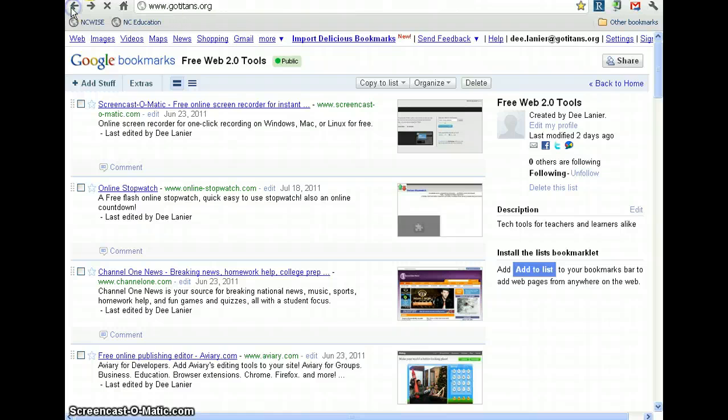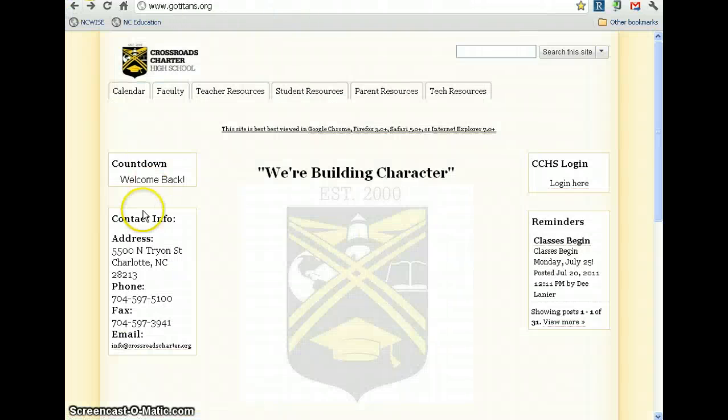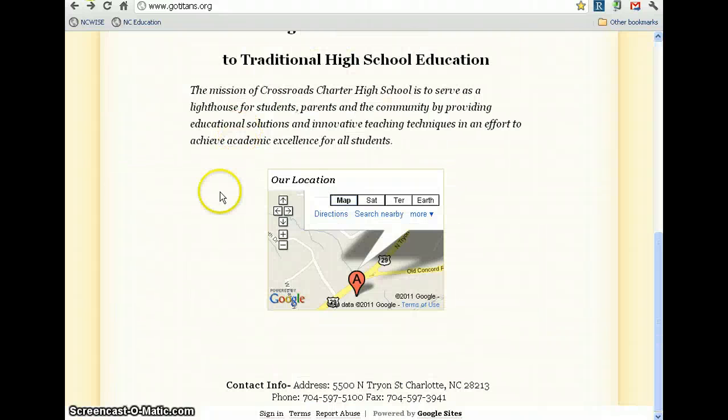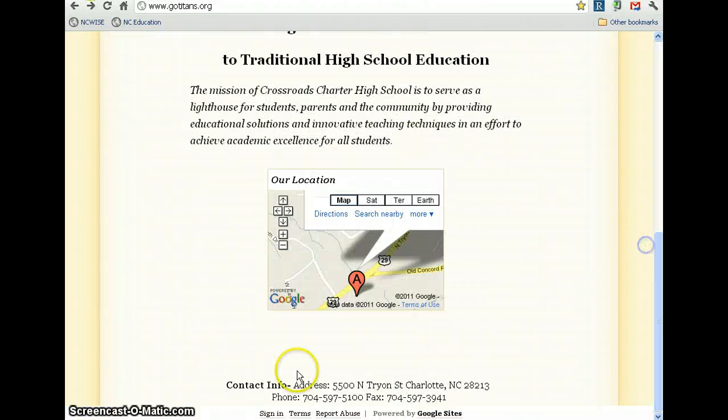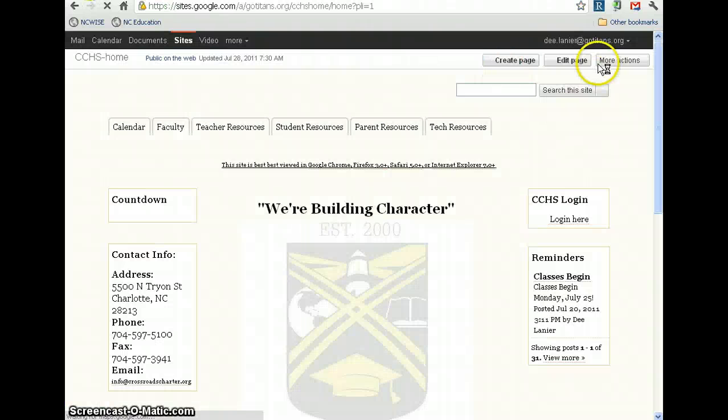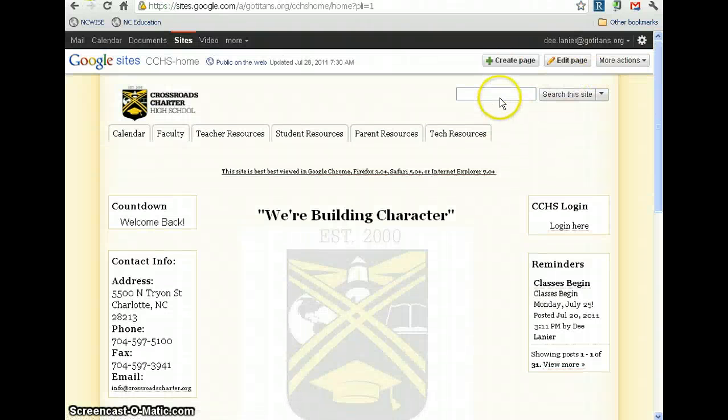Alright, what was y'all's question about? How to get the sidebar on your site. On your site? Alright. So, I'm assuming you've already created a site. I have.